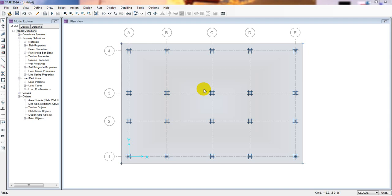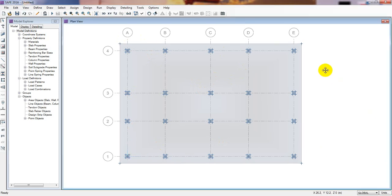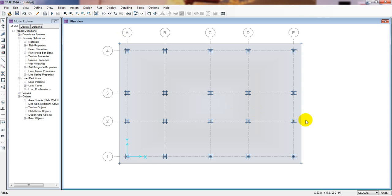Welcome back to School of Civil Engineering. This is another new video in our CSAF 2016 tutorial series. In our previous two lectures I showed how to draw and manage our mat foundation, how to define materials and material properties, and how to define load combinations with load cases and load patterns. In this lecture I am going to show how we apply load on it.